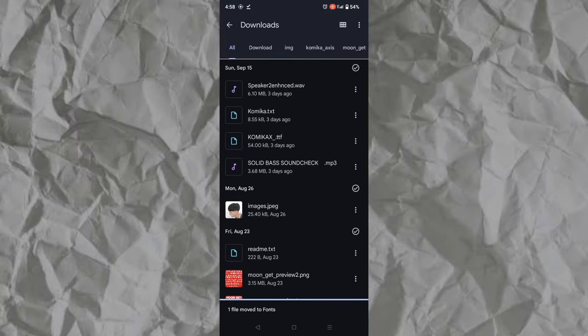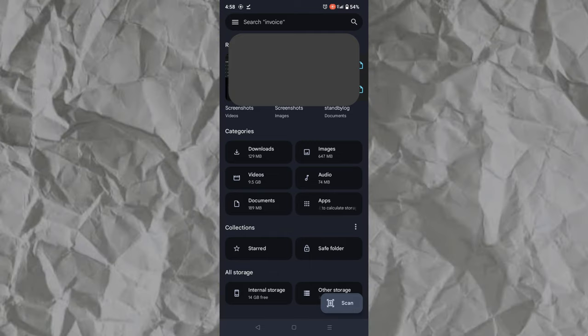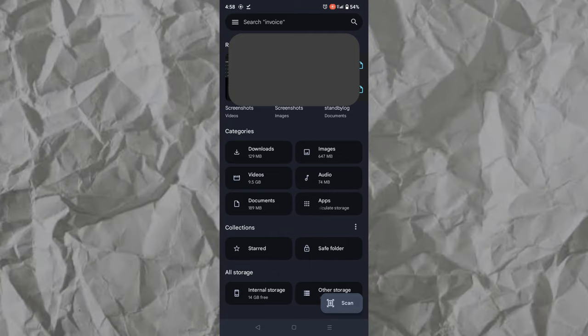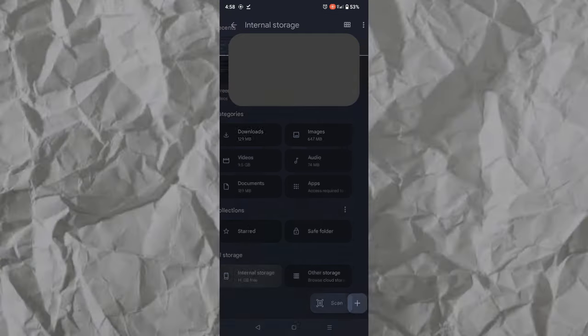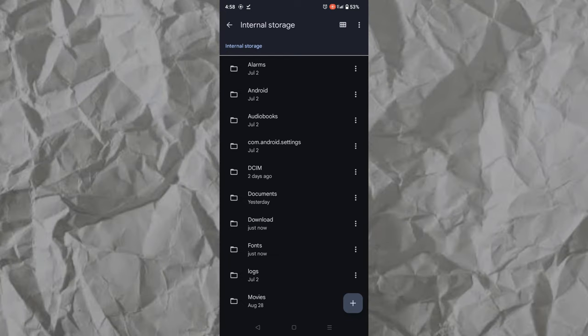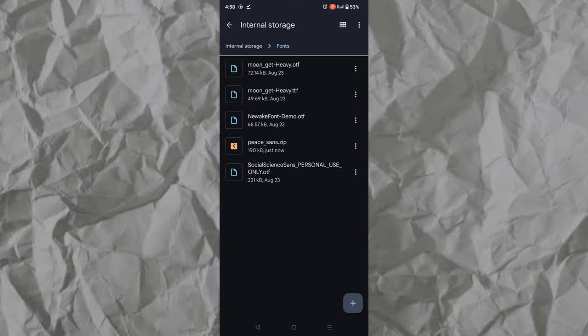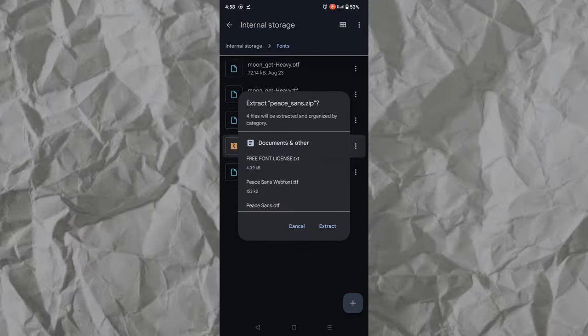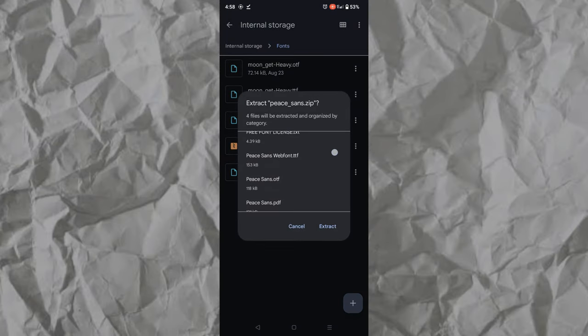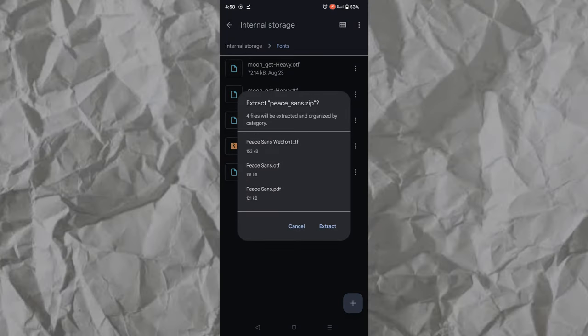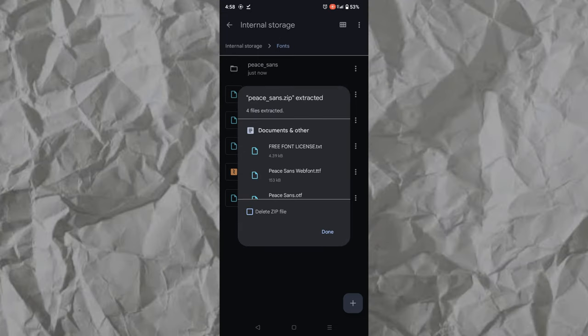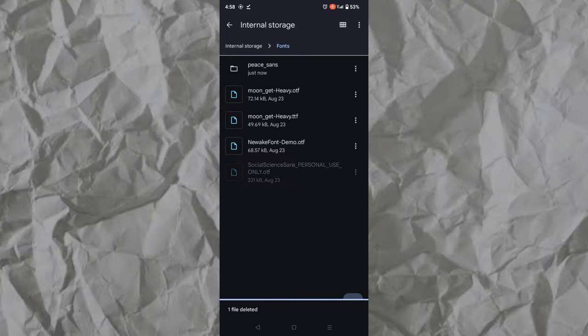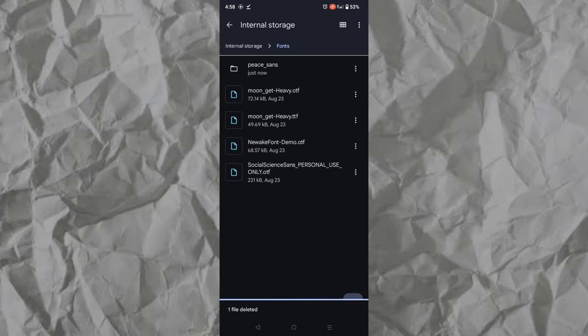Once it's done, tap back and open the fonts folder to extract the downloaded font. Now it's extracted, we can start using the new font in our WPS Office app.